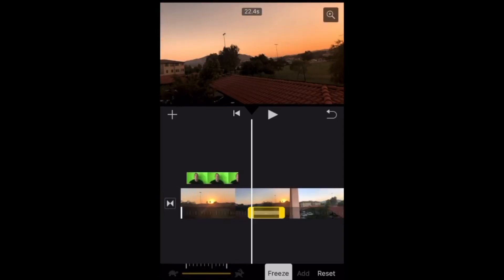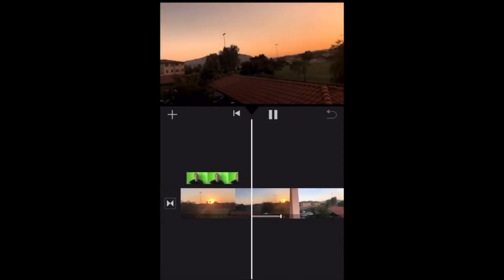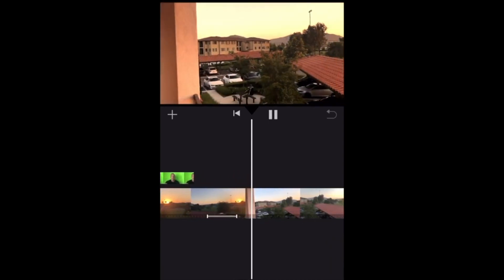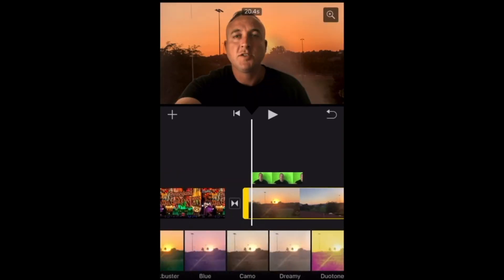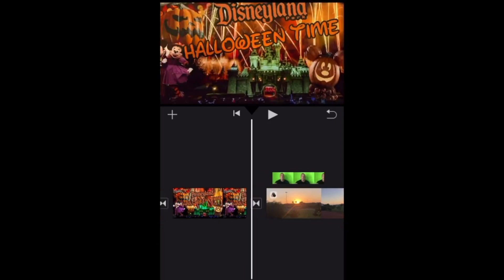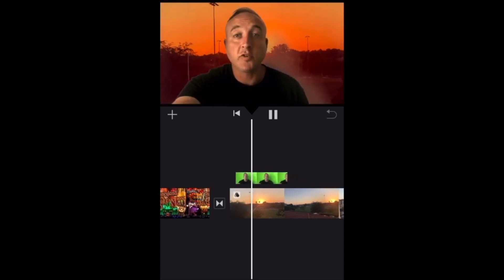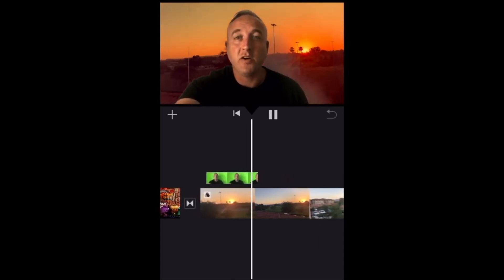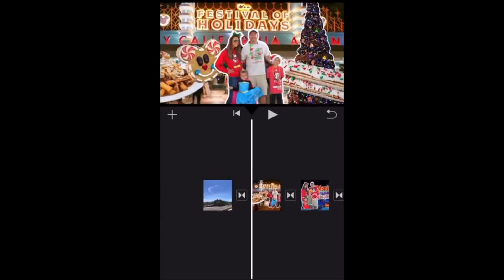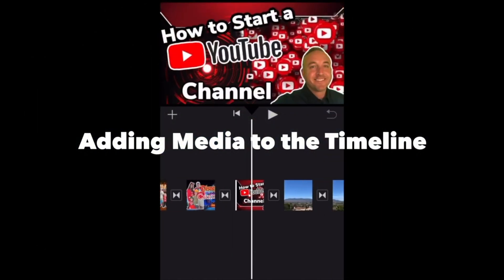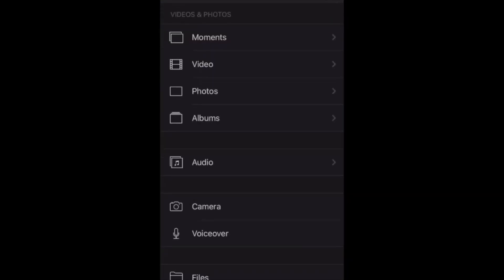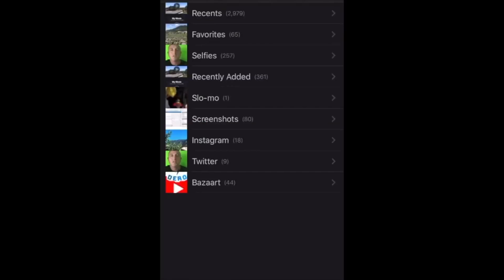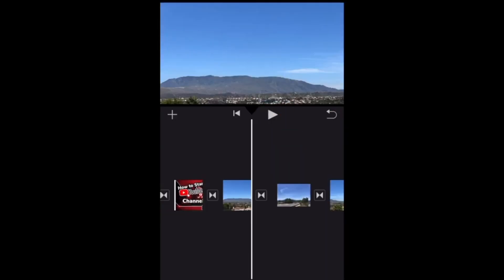You also have freeze frame, which gives a little pause effect. You can apply individual filters to individual pictures or videos — for example, the vintage filter makes everything orange, which is a cool effect. Adding media to an existing timeline is easy: find where you want to put the media, line the white cursor up, hit the plus symbol, access whatever media you want to add, and it goes right in.